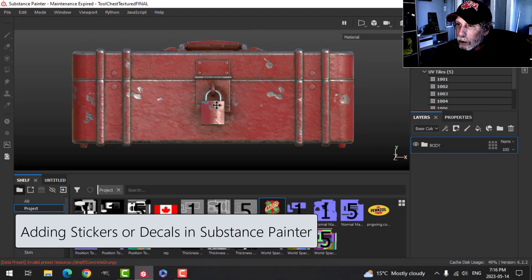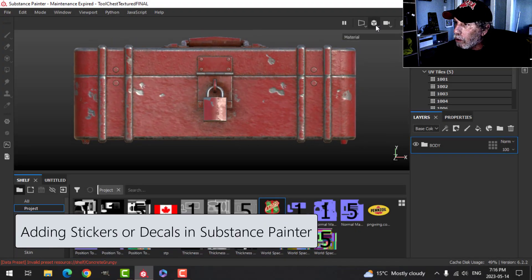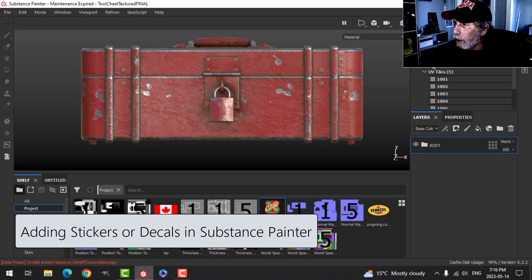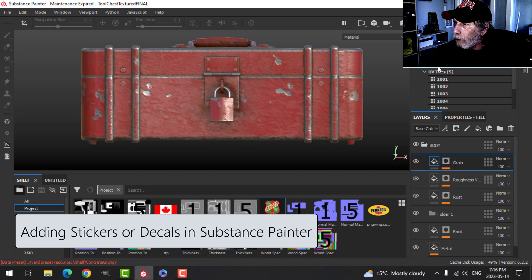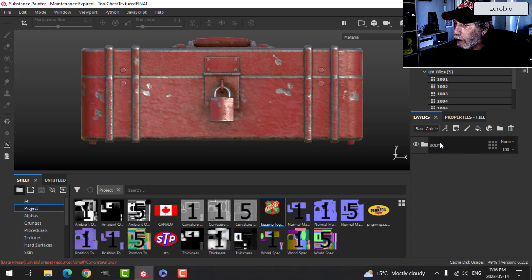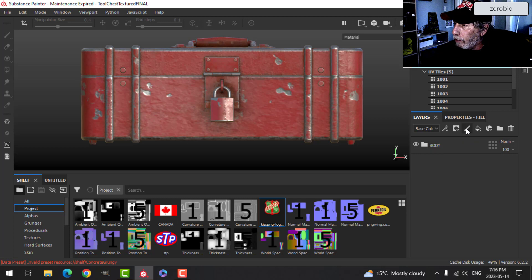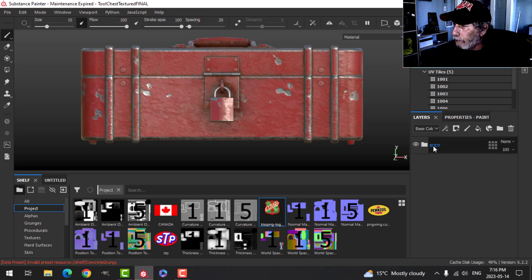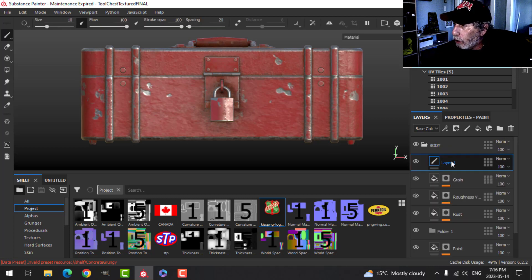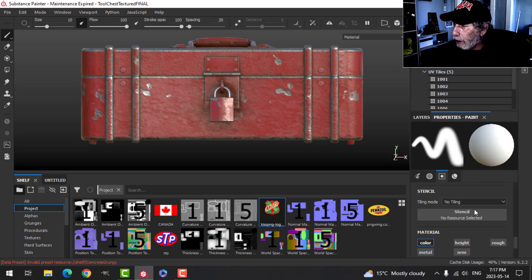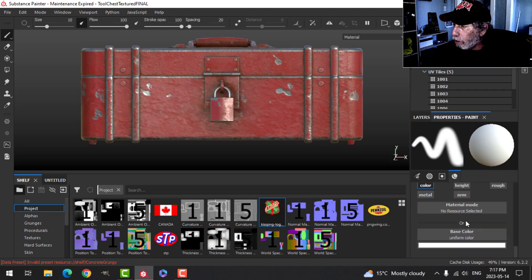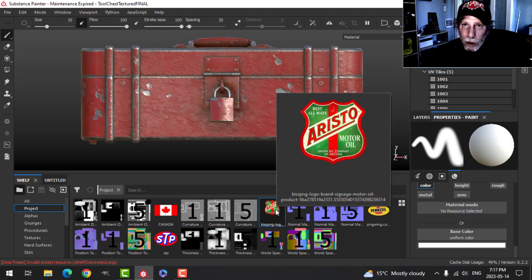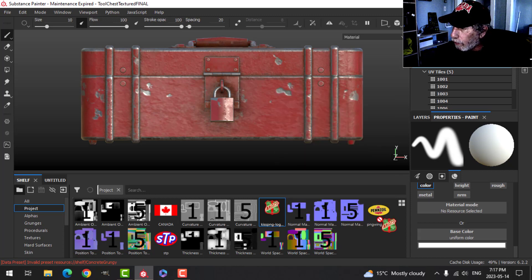Alright, I'm going to put some stickers on this now. I'm going to come into orthographic view, make sure I'm on the tool chest main here. I've got all my materials in this folder. I'm going to create a simple paint layer. I want to make sure that's above the body there and scroll down. On this base color, I'm going to drag a sticker. This is just a PNG, find something on the internet.